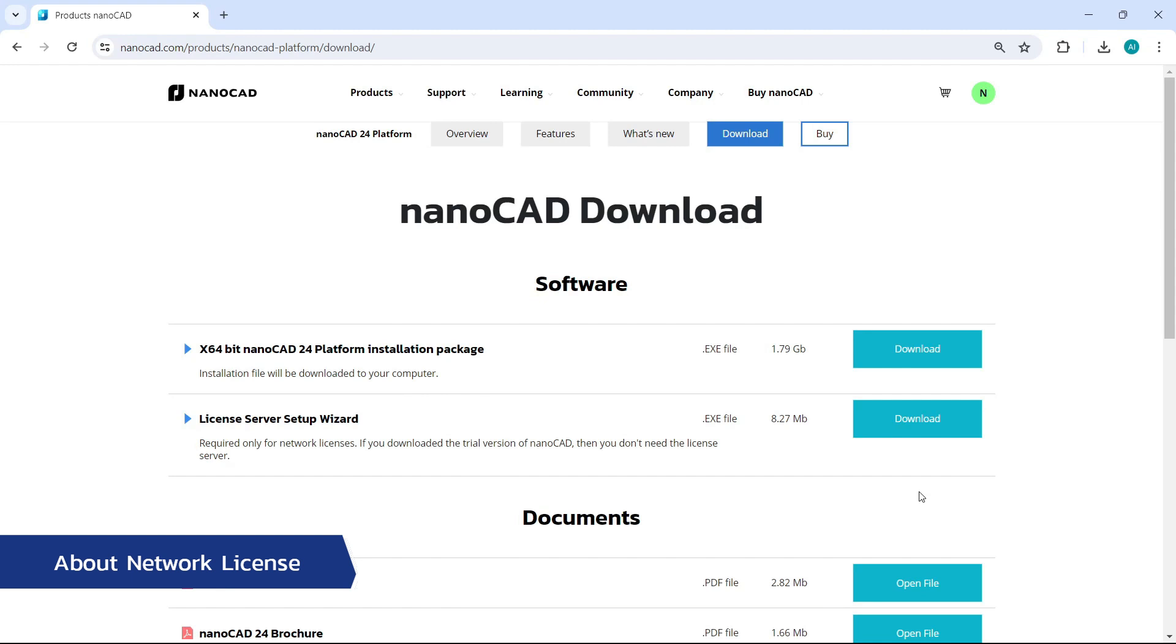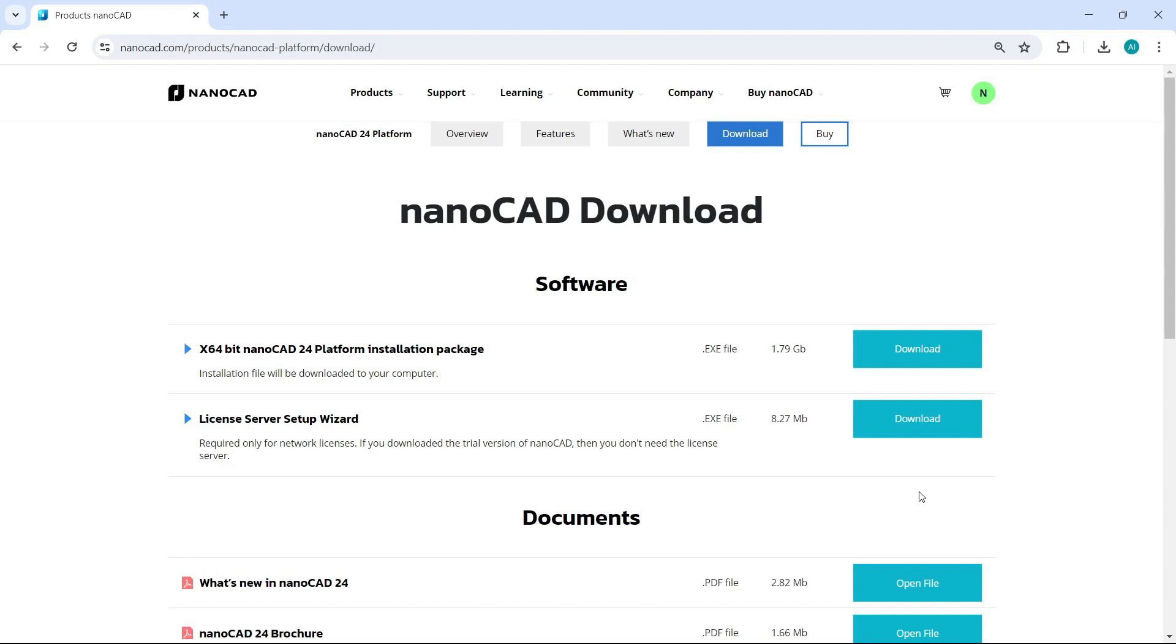It's a pleasure to welcome you. Today we will go through the procedure of installing, registering and configuring the license server, as well as how to connect other computers to the server.